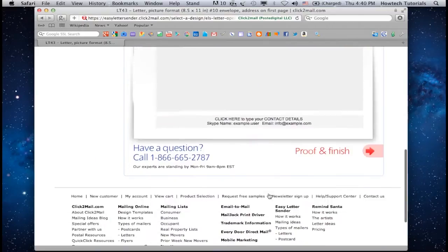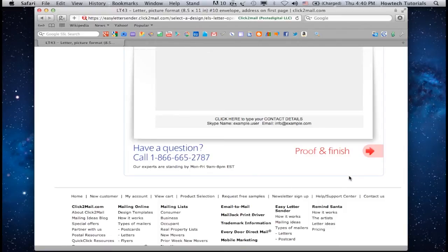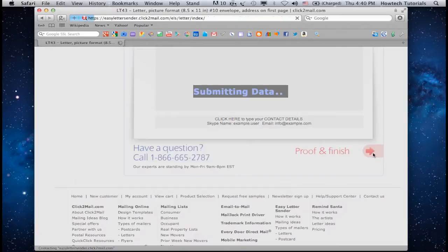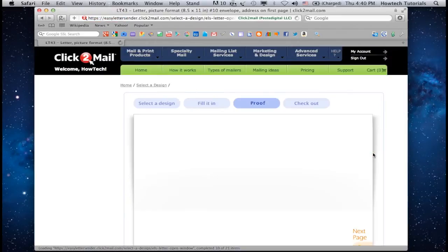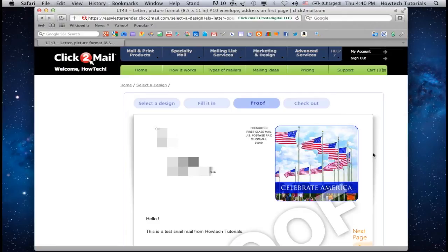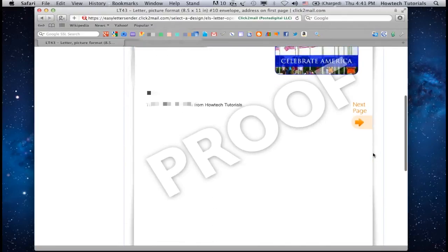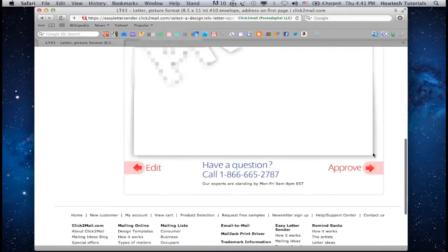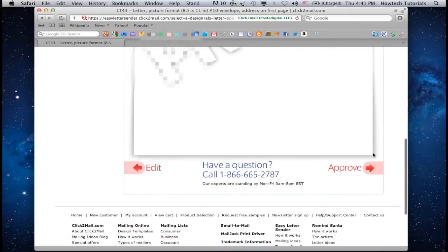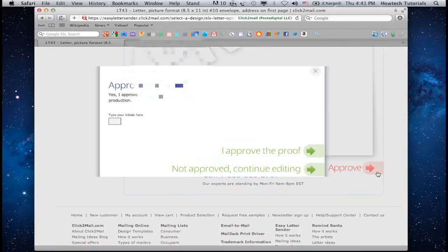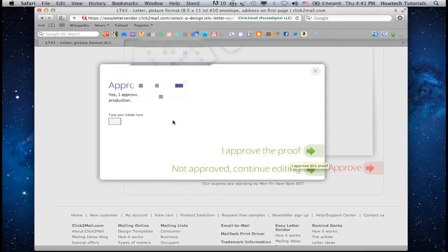Click Proof and Finish. Then click Approve and click again I approve the proof in the appearing dialog box.